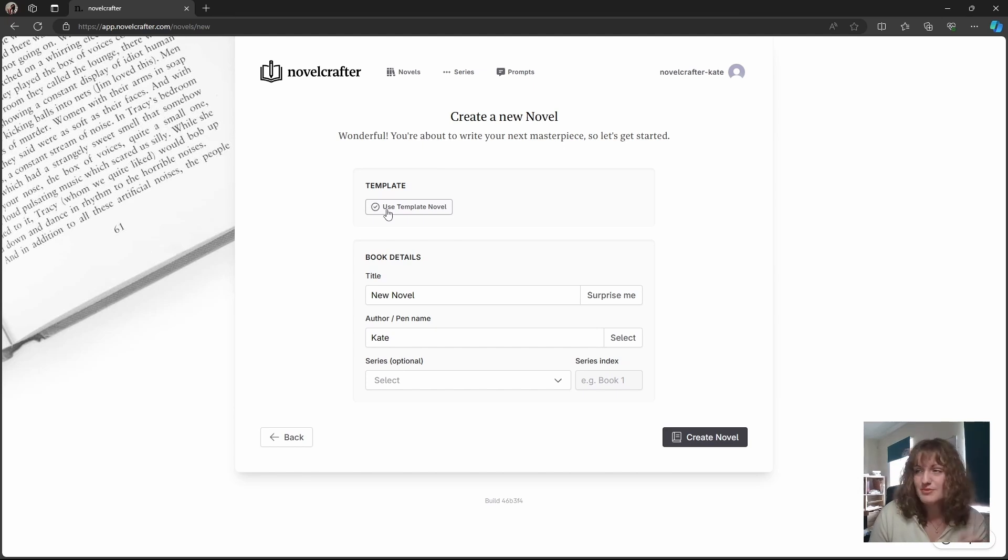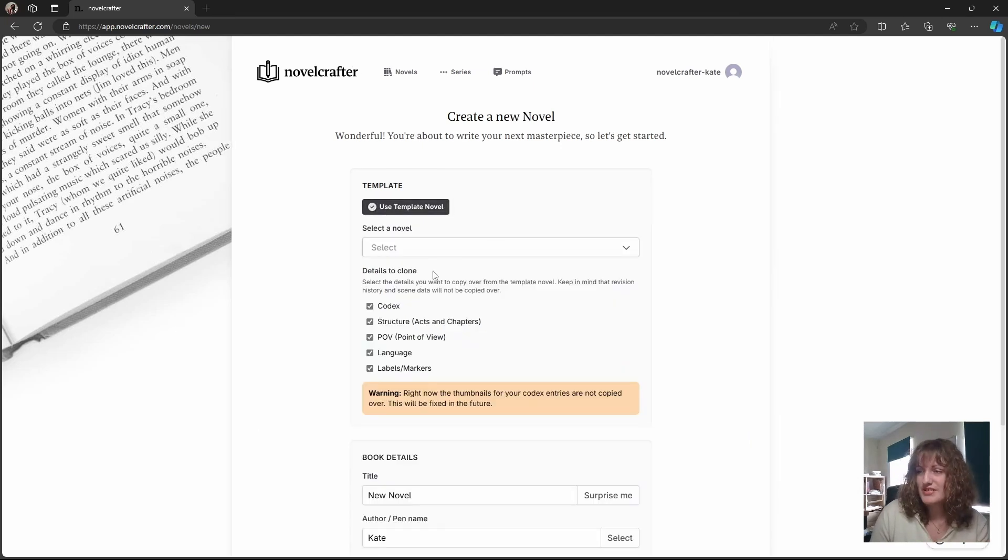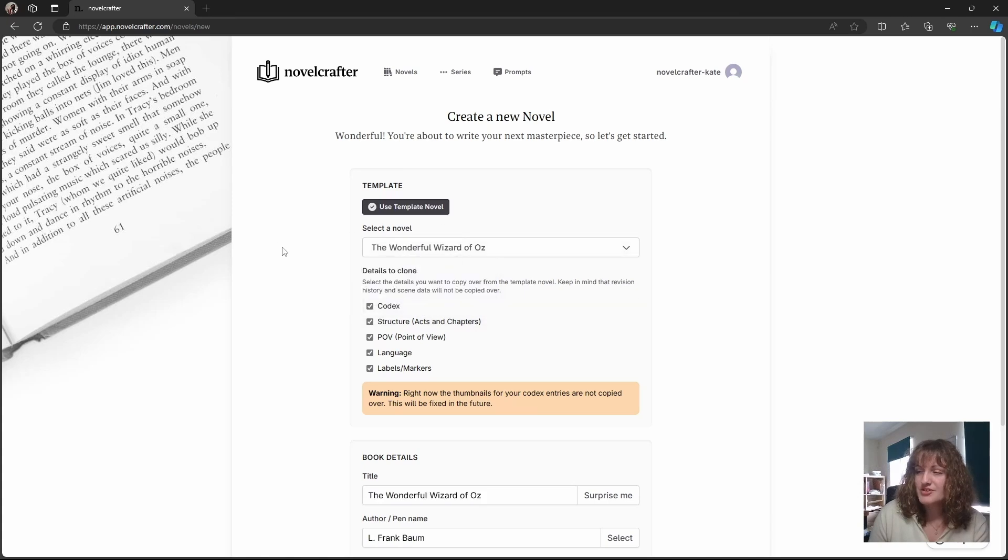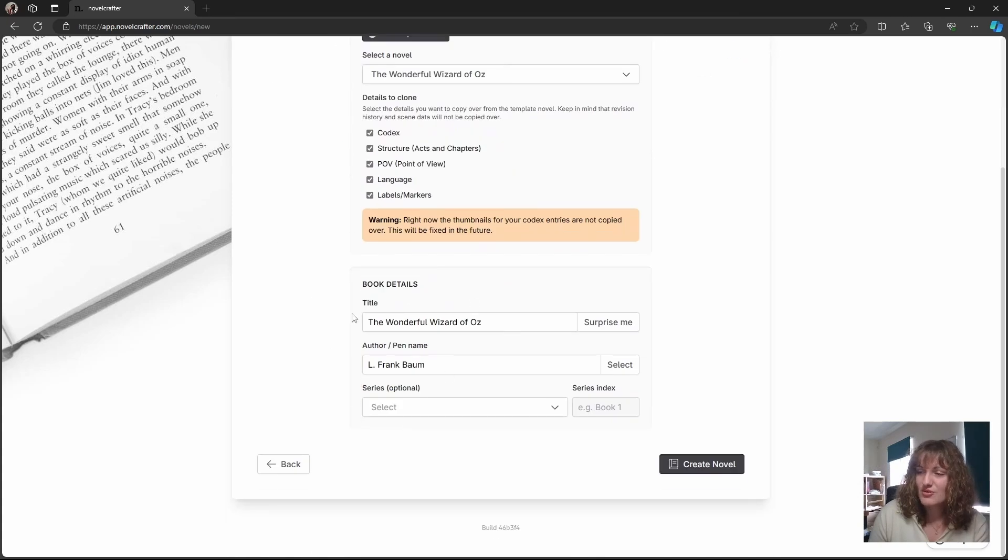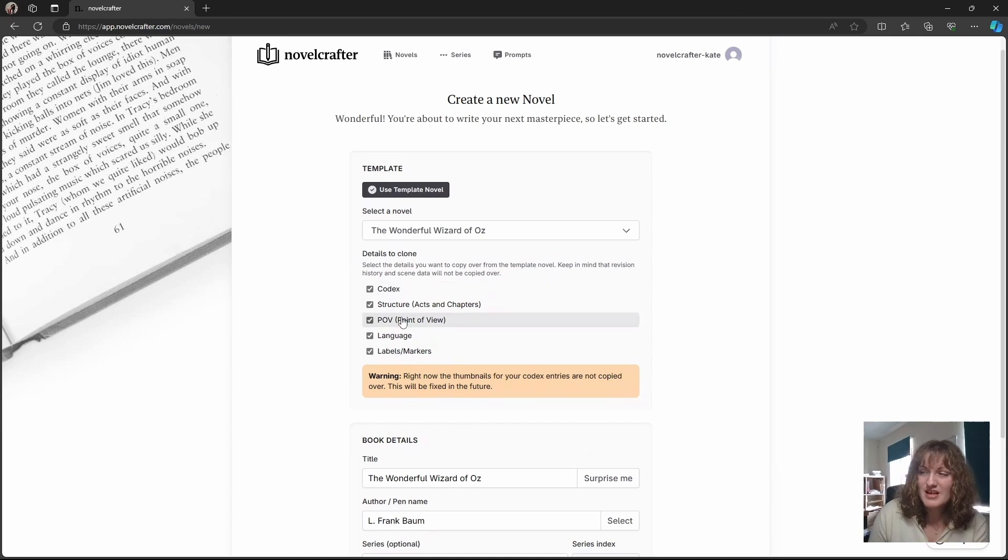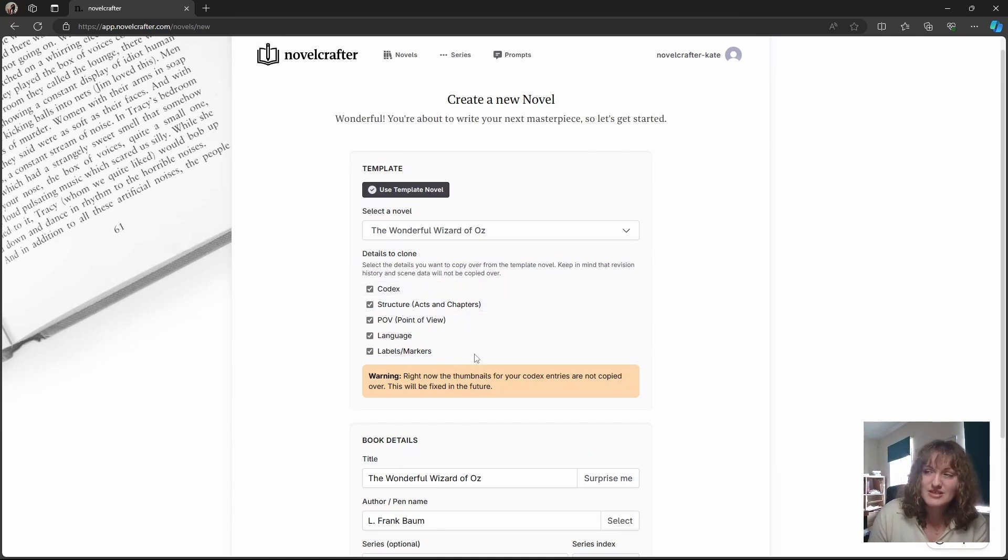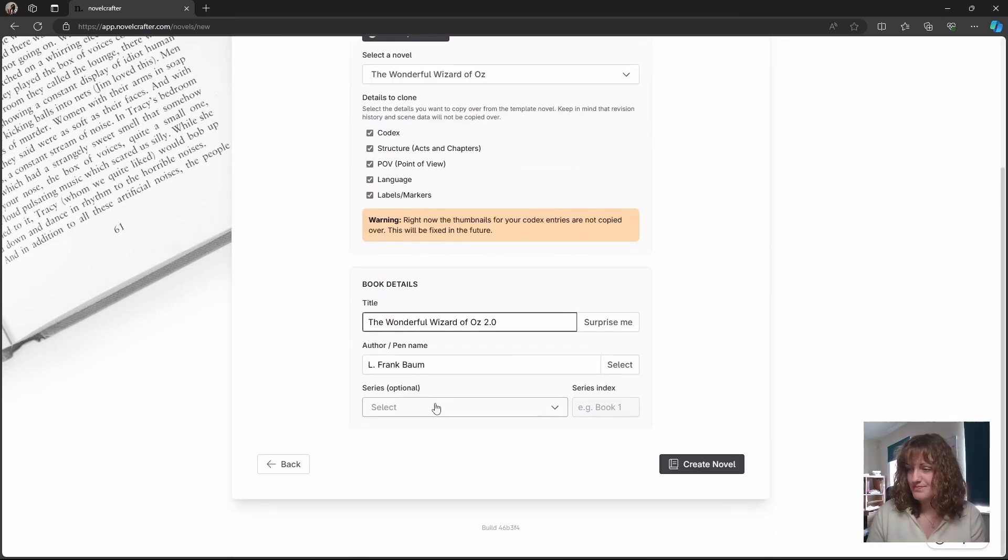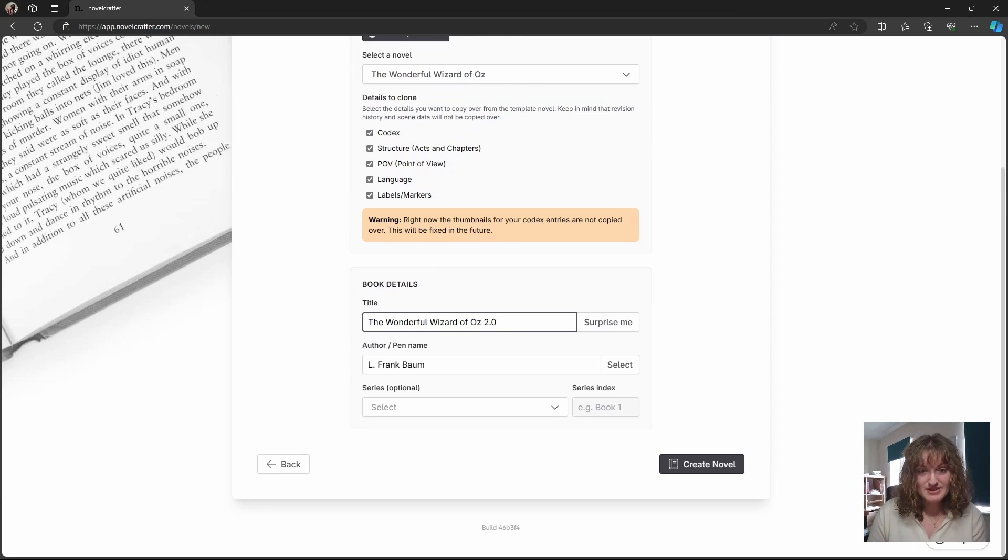So for example, use template novel. Let's go for the wonderful Wizard of Oz and you can see that all the copy, all the details have copied over as well as the structure, codecs entries and everything. So we'll keep this here for now out of curiosity and I will call this 2.0 and we won't put it in a series.